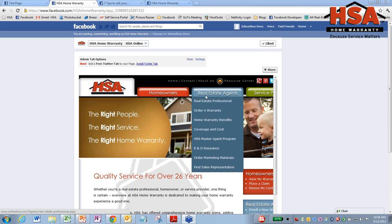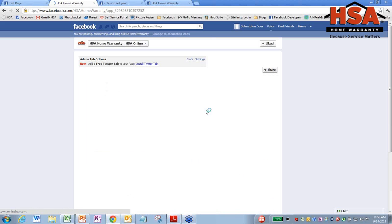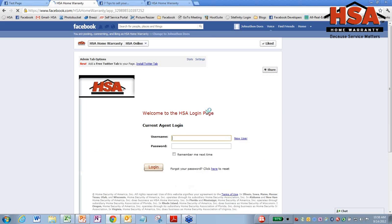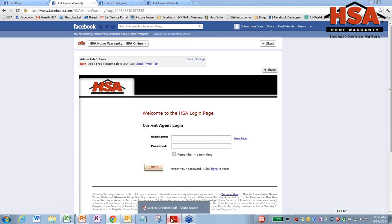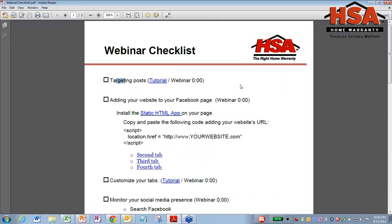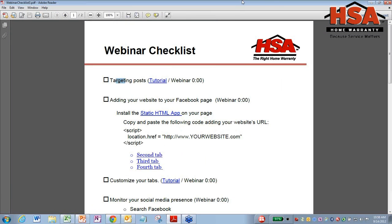Now, this is surprisingly easy to do. You can order a warranty right from here. And you never even actually leave Facebook. You're still on Facebook here. See at the top? So this is a really cool thing to do and surprisingly simple. You just got to make sure you have this checklist that you downloaded and this static HTML app.